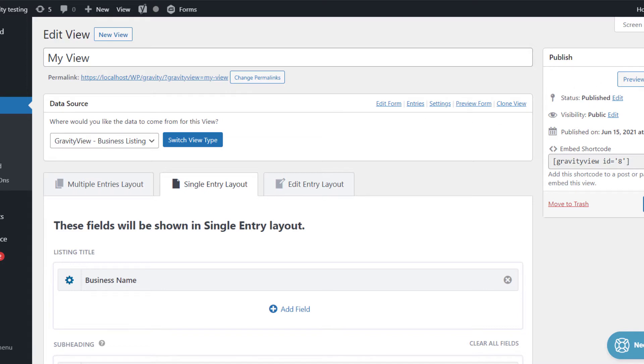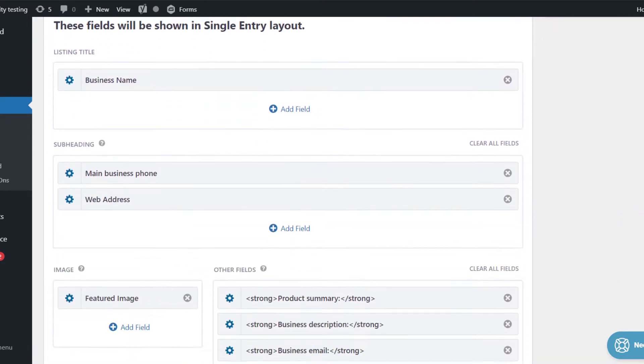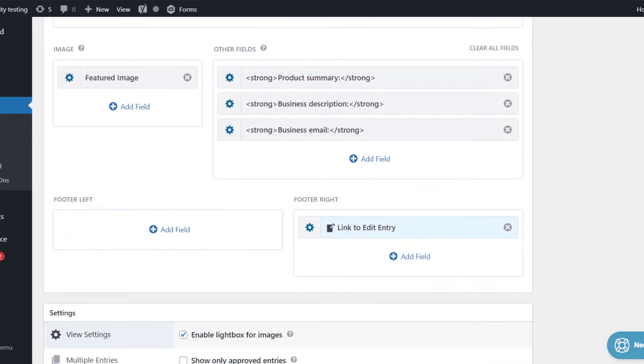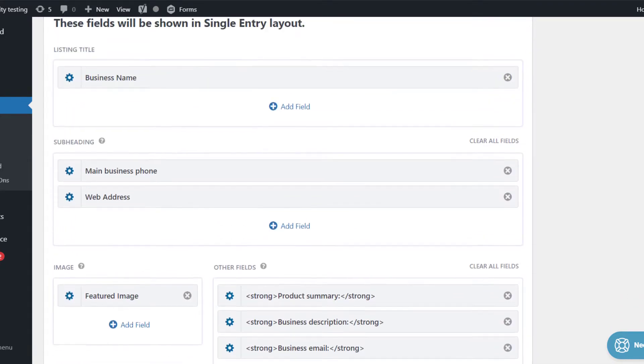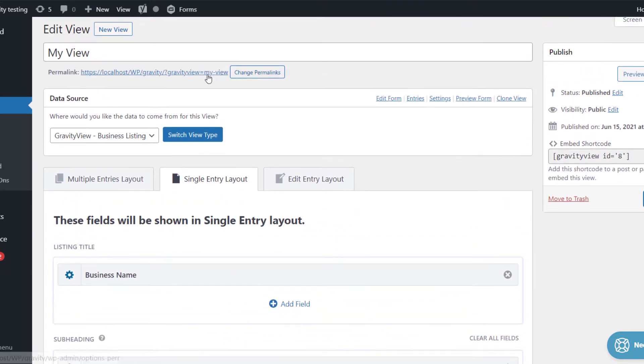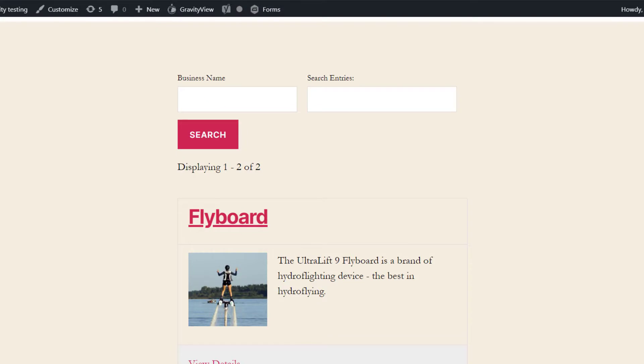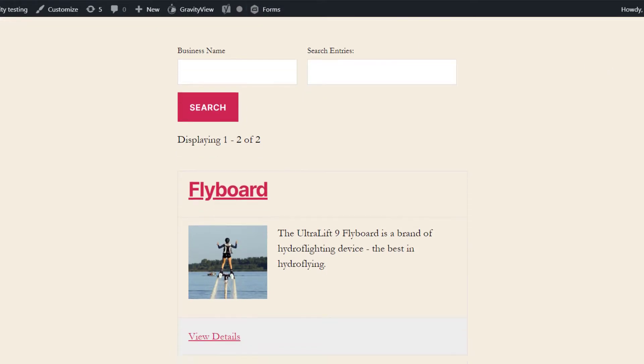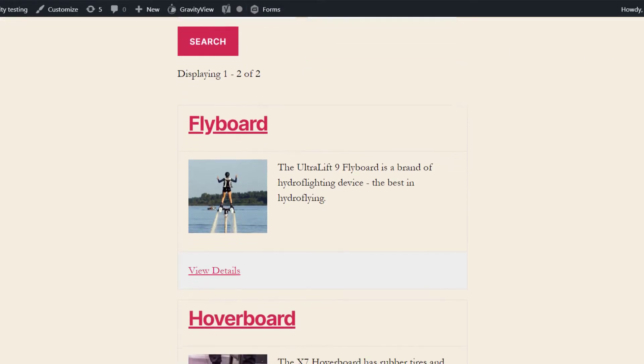As you can see, I've got a view here that I've created - this is the back-end editor. But if we take a look at it on the front-end, you can see it's actually a list view, and there's a list of different hoverboards that you can buy.